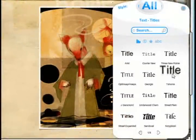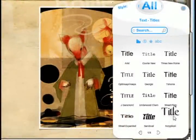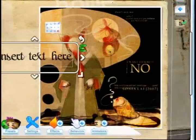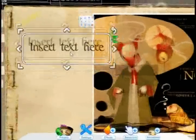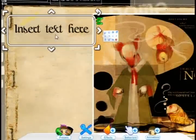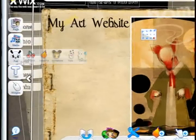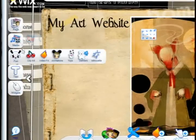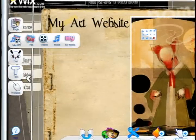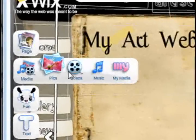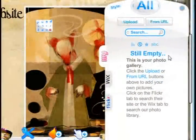You can also add titles or paragraphs. I'm going to select a title, drag it to the page, and then double click on it to change the text. You can also add pictures, videos, music, and different things like that.